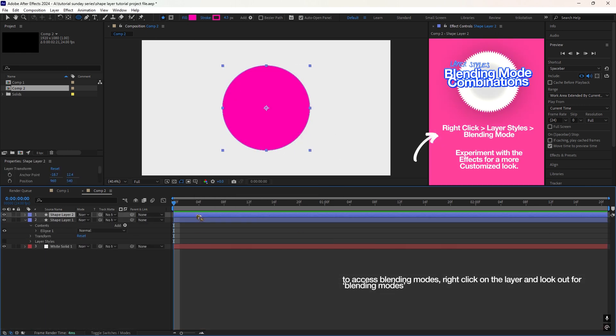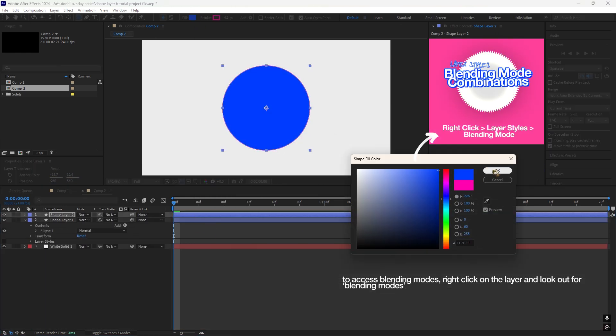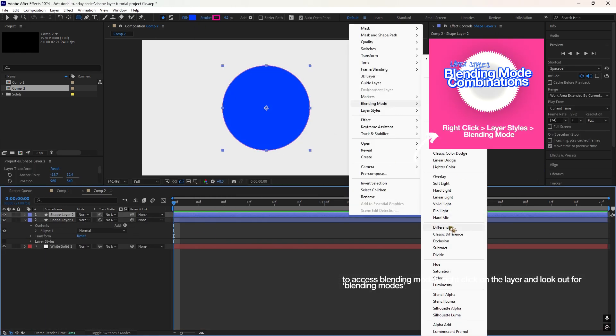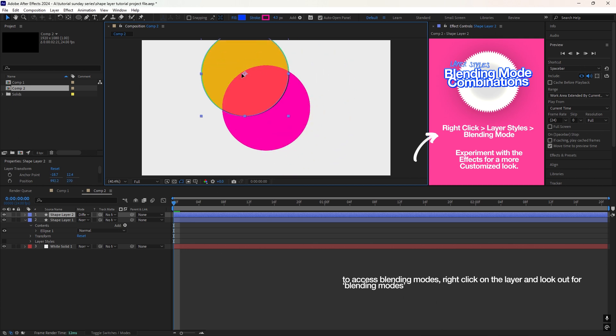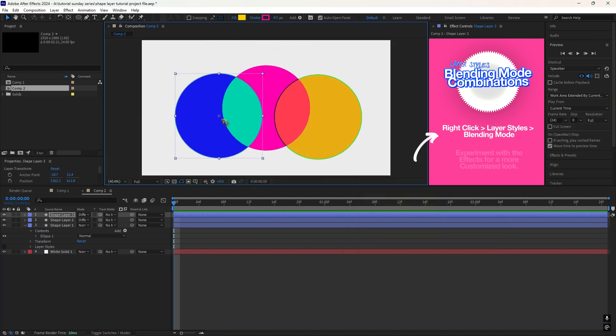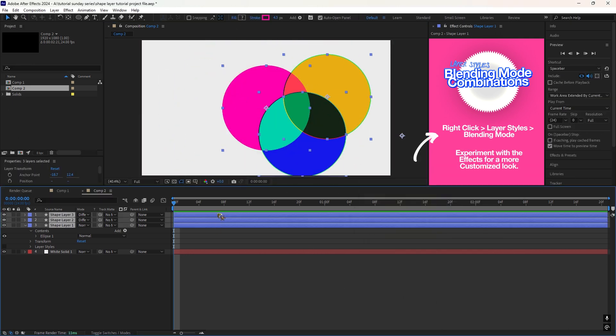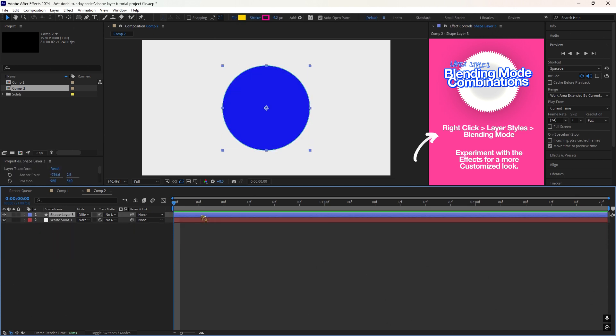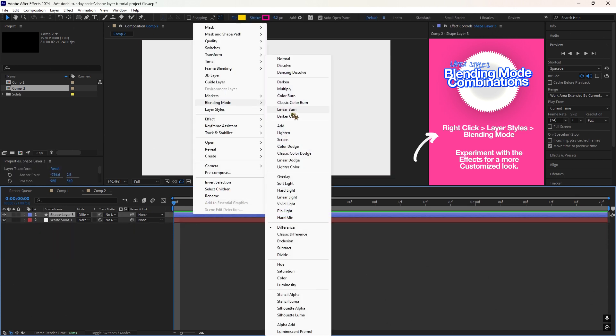Plus, Blending Mode lets you combine shapes creatively when they overlap. Experiment with this for cool visual effects. And honestly, there are many ways to use them to make them look unique and beautiful.